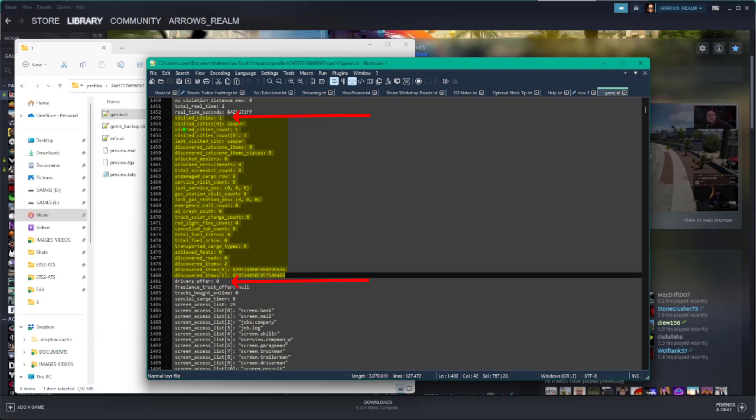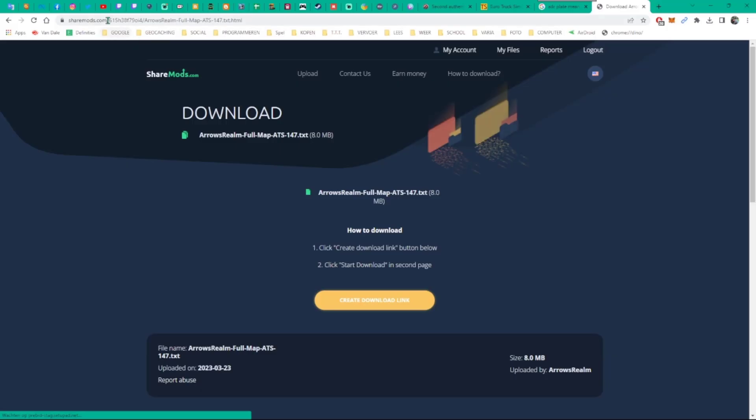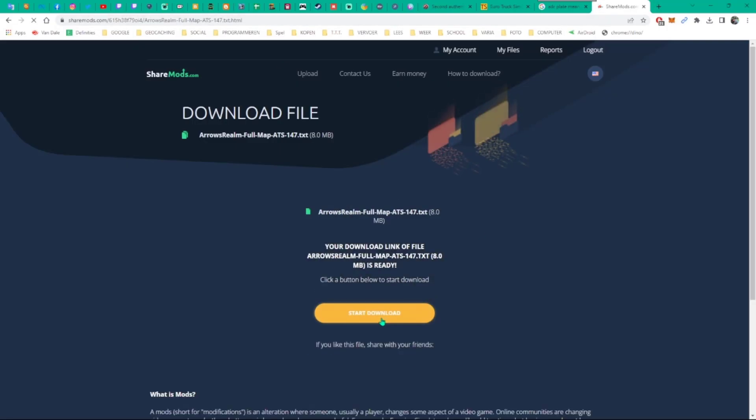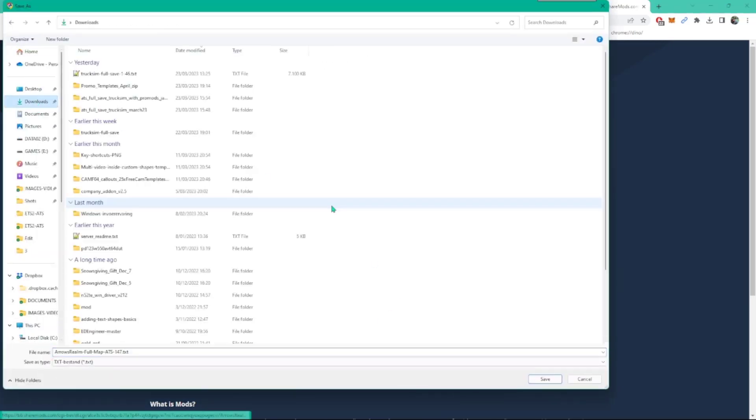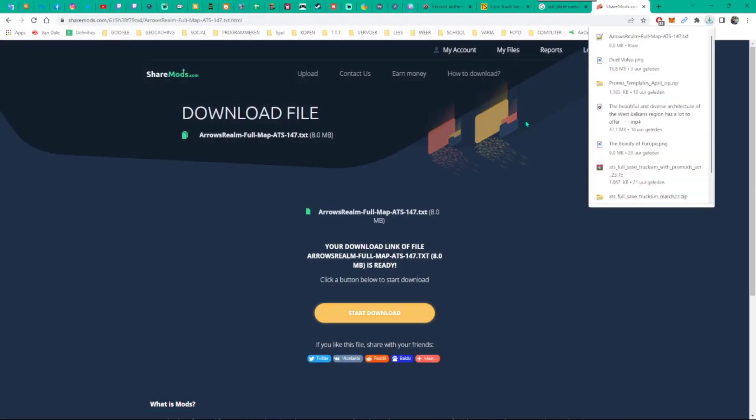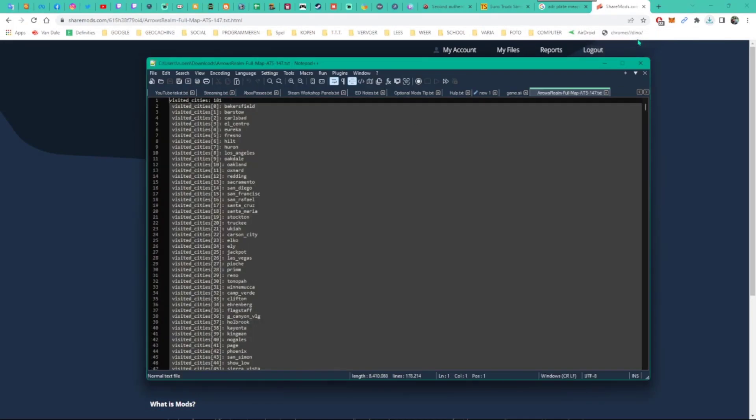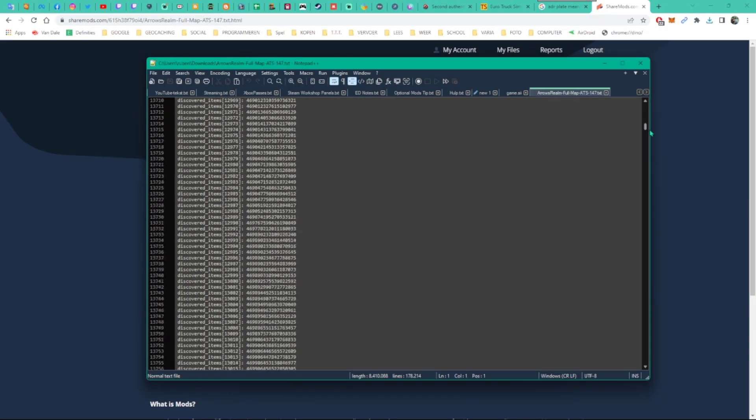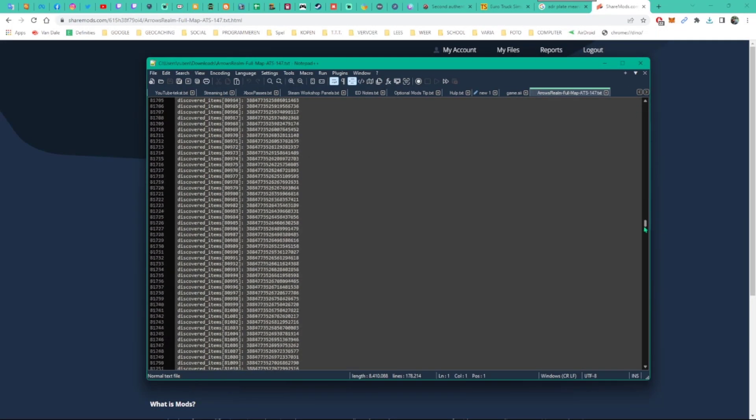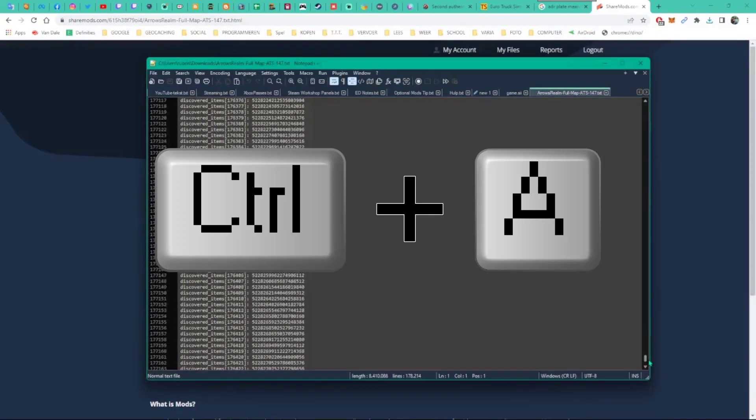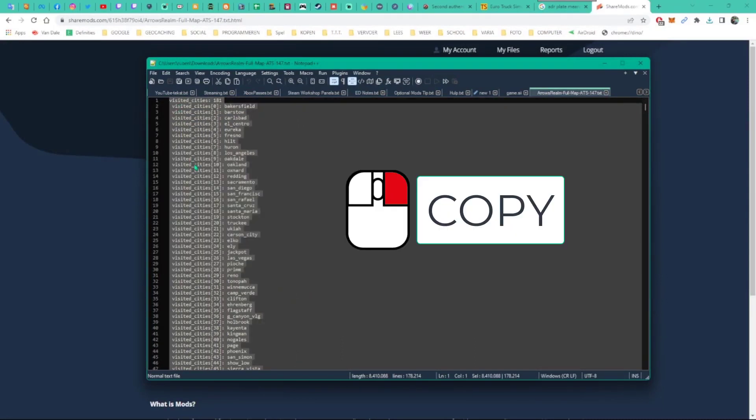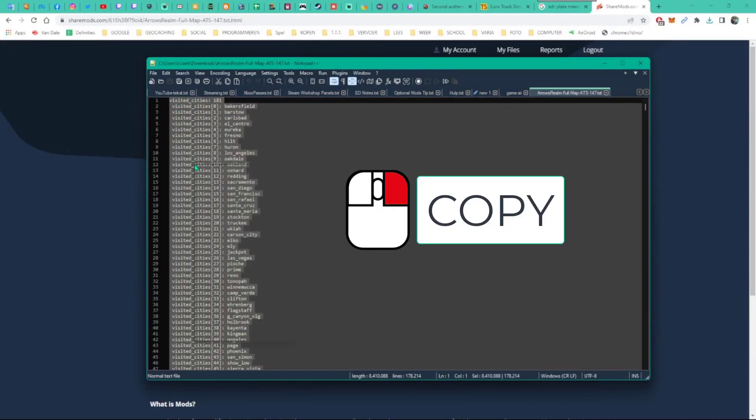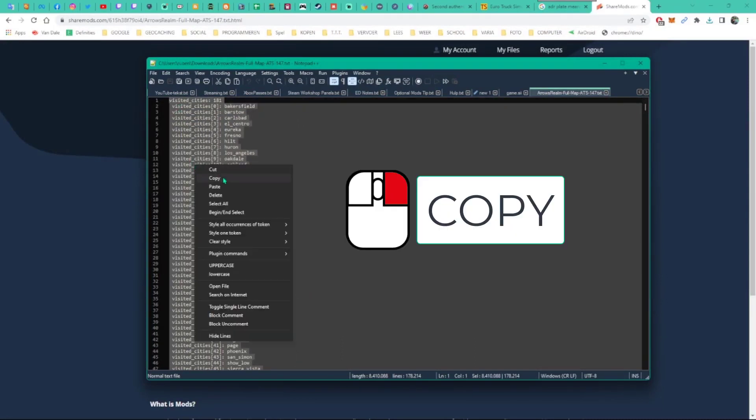We are now going to replace the selected content with the content from a text file that I'll provide in the description of this video. Go to the provided link and download the text file as shown. Once the file is downloaded, open it and copy the entire content. An easy way of doing that is clicking anywhere in the text area and hitting the buttons control A. Right click the selected content and choose copy.